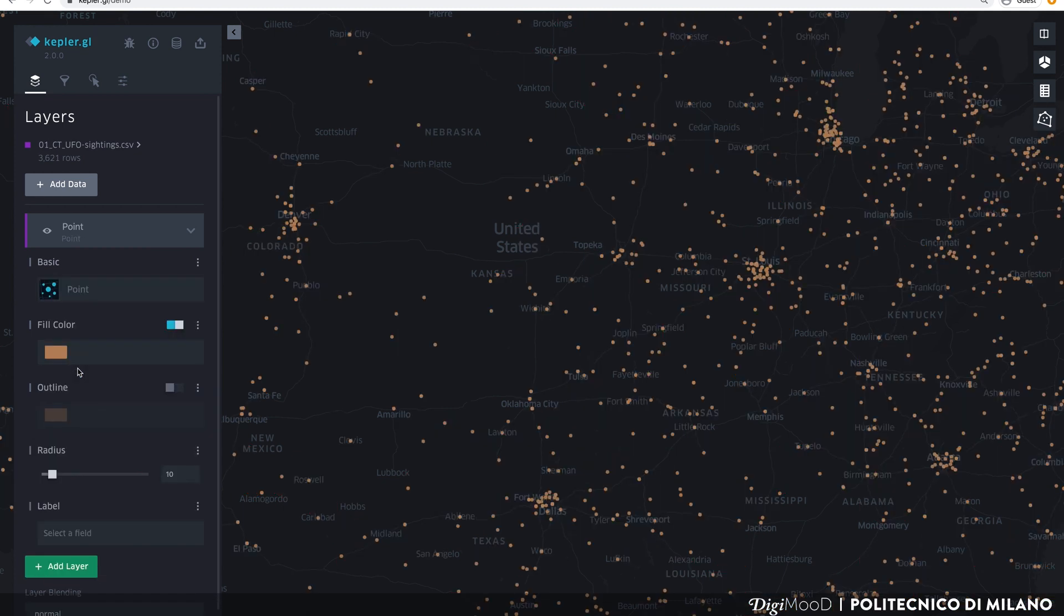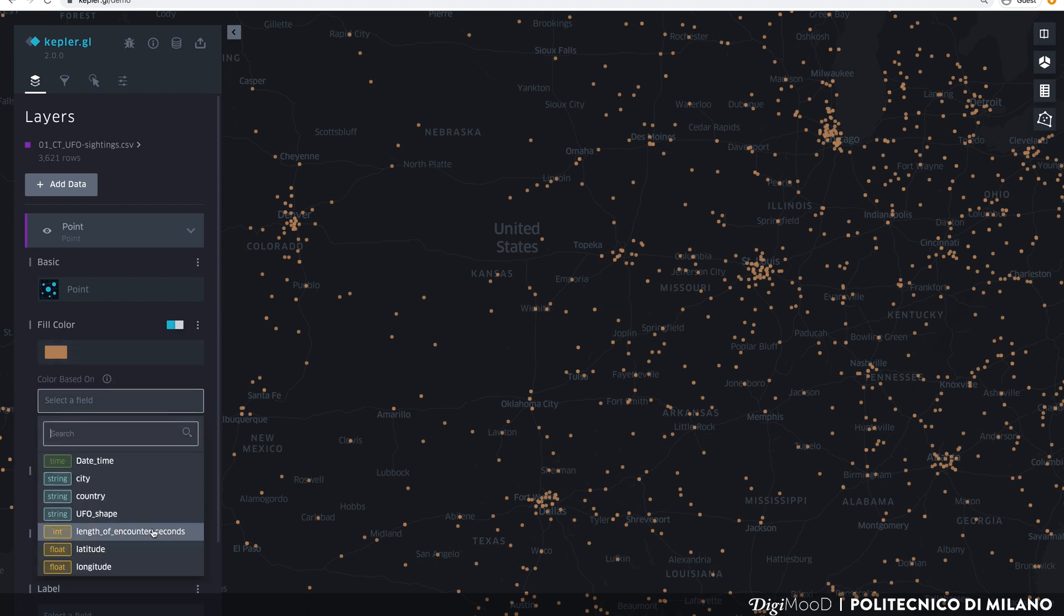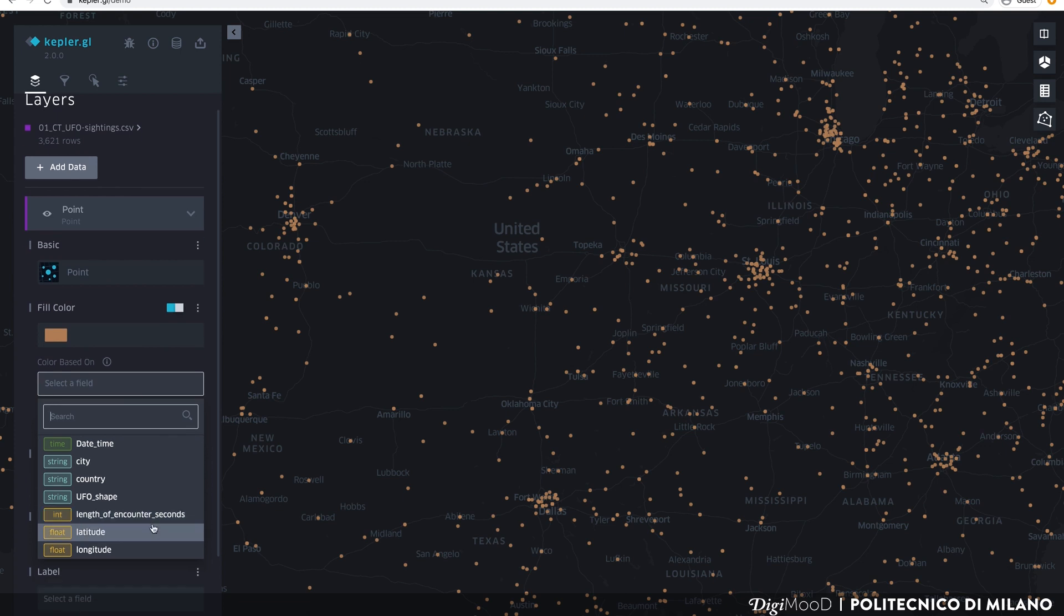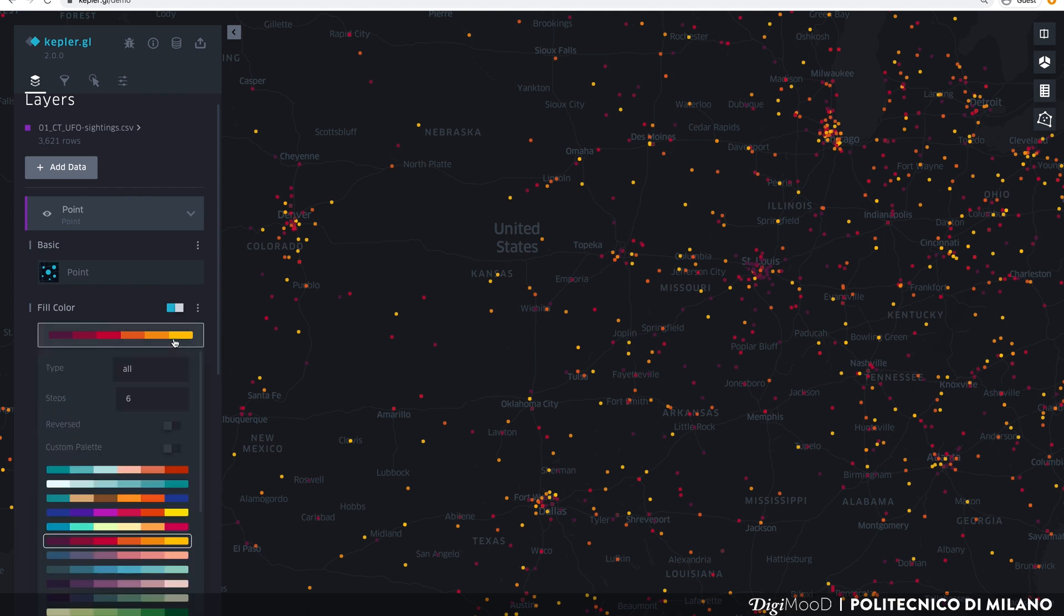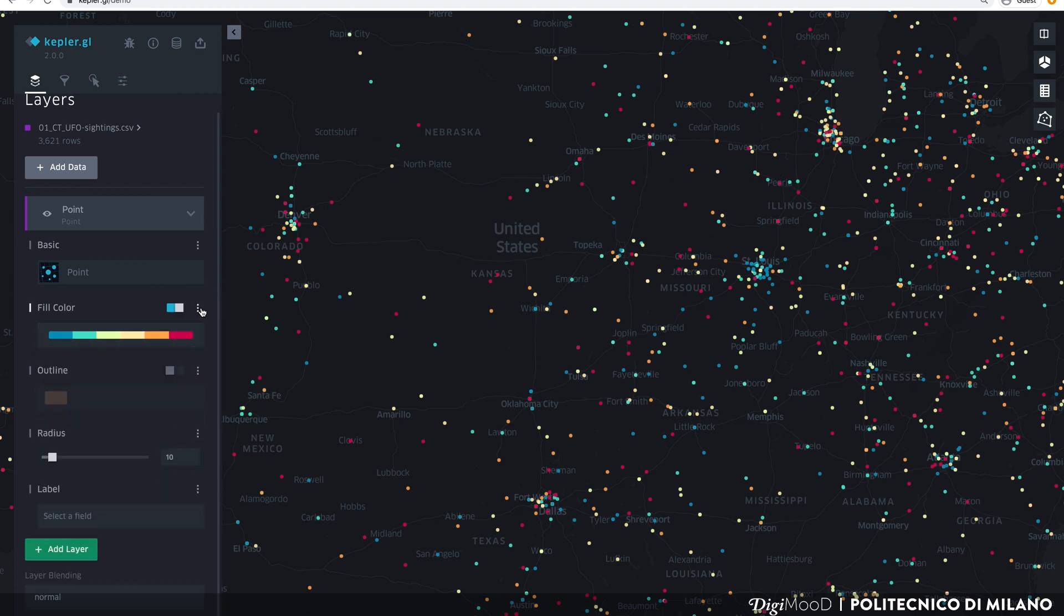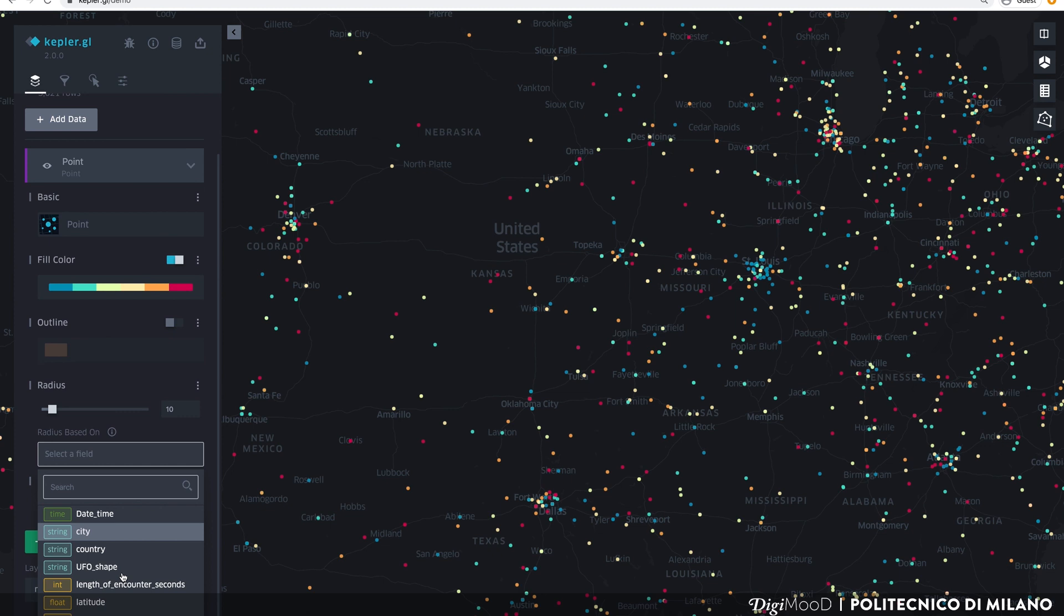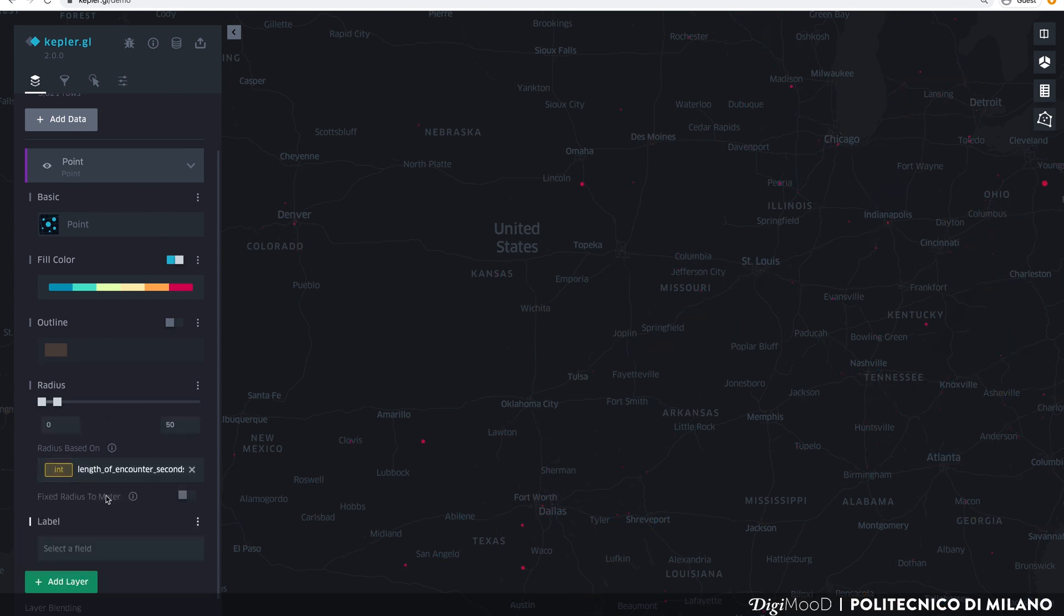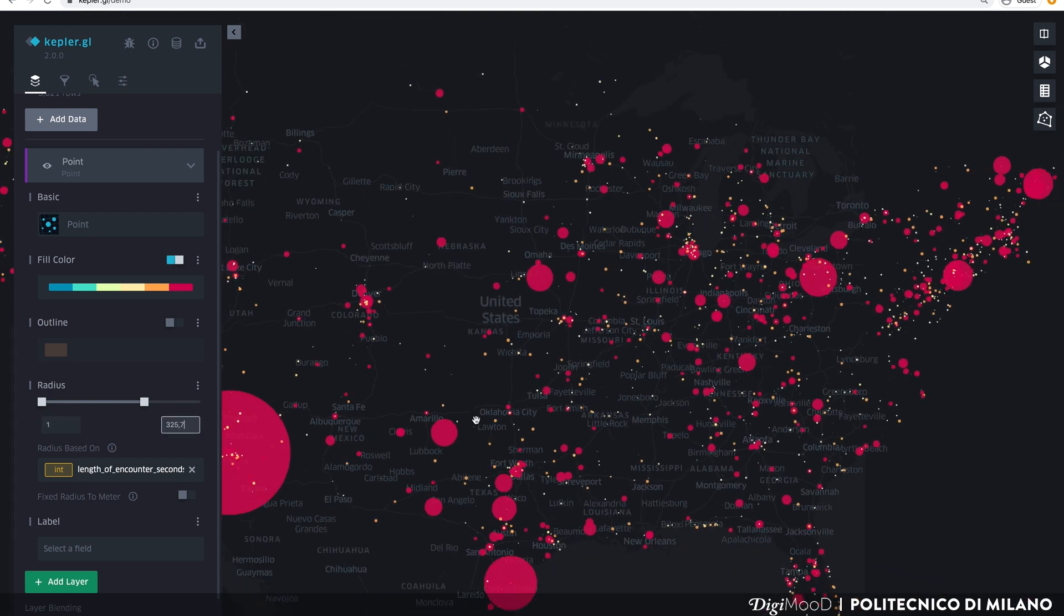For example, we can choose to color each circle based on the length of the sighting encounter. Click on the three points near the color and then click on the field Color Based On. Clicking on the color scheme, you can choose others. Let's choose a sequential color scheme from blue to pink. In the same way, you can set the radius of circles according to the same field and then increase the overall size to make it more visible. When you are done, you can close the layer option.